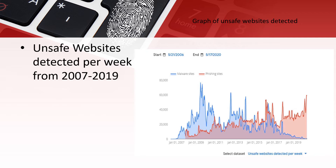This graph shows how many phishing and malware sites were reported from 2007 to 2019. The data in 2019 shows that malware has decreased but was replaced by phishing sites. Phishing sites target valuable information such as login credentials, credit card accounts, and social security numbers, by prompting users to fill out a fake form — requiring no downloads and relatively easy to execute.